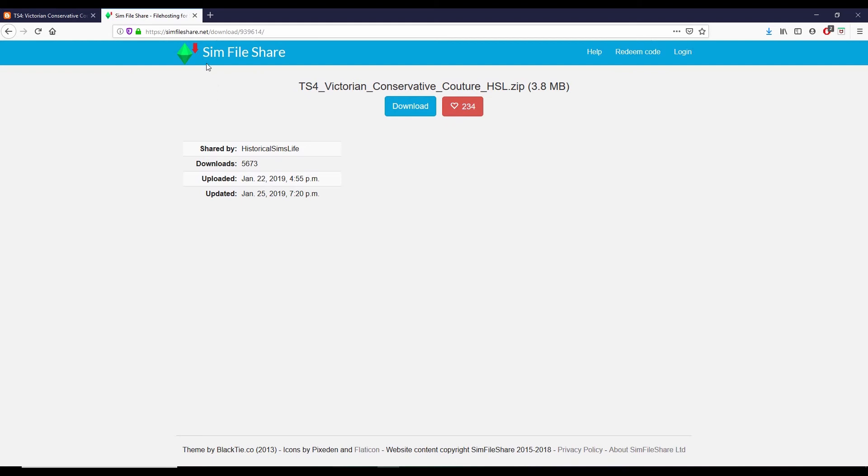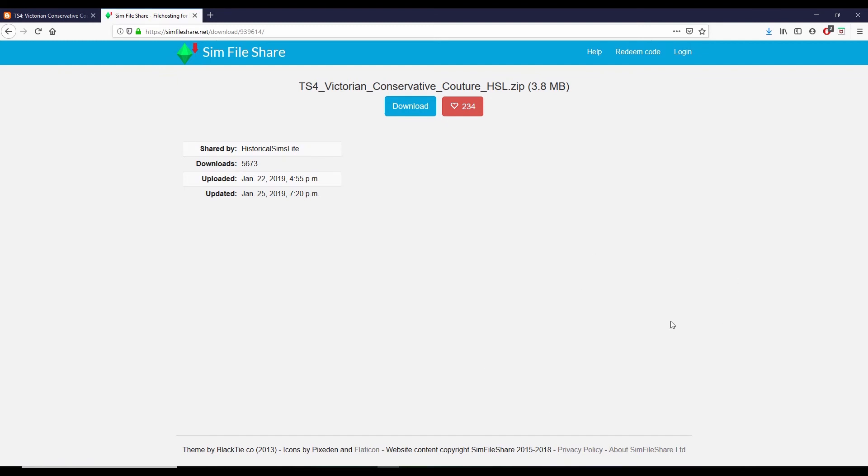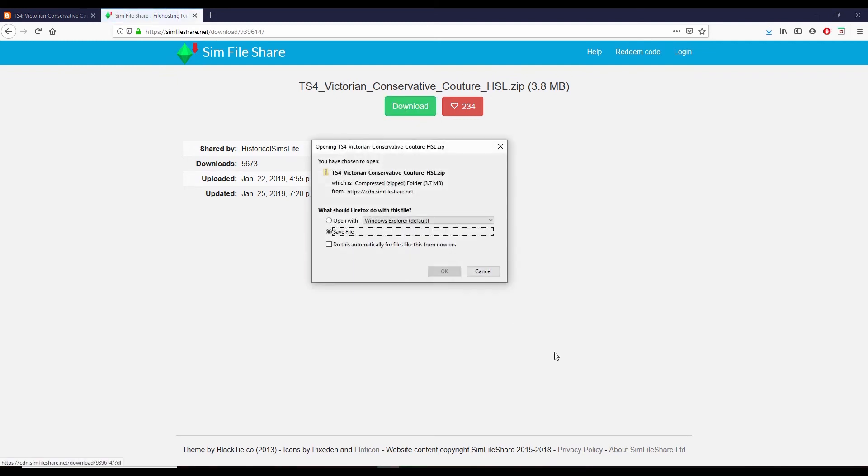And this is what it looks like when you're taken to Sims file share. Sometimes there are other ads on the page, but for this one you just want to make sure you're clicking on the download button that's right below the file name.